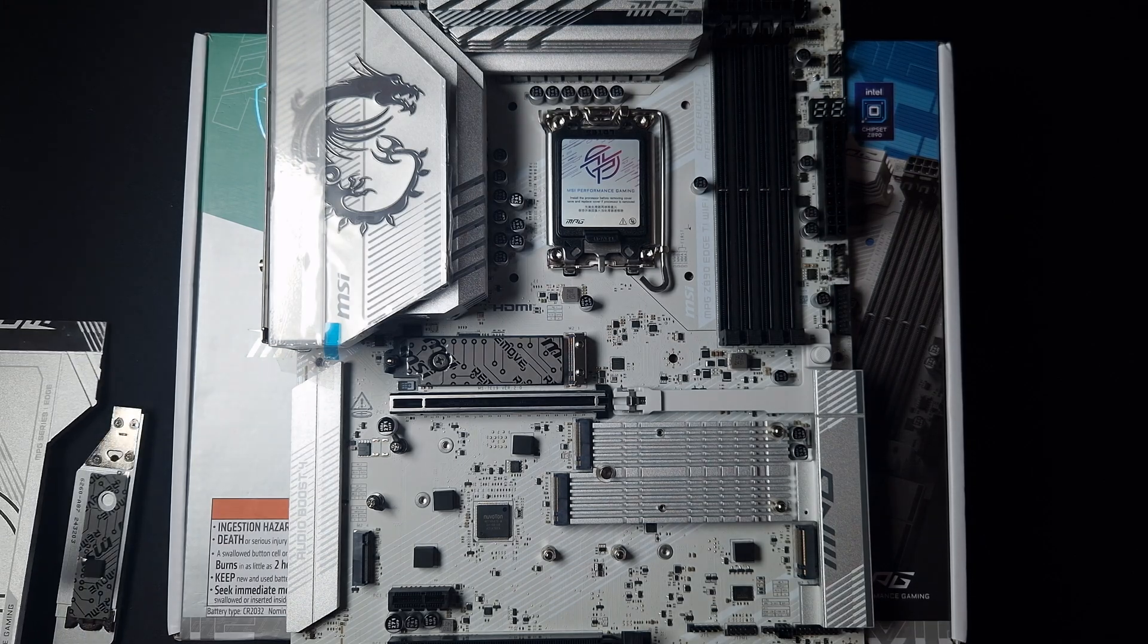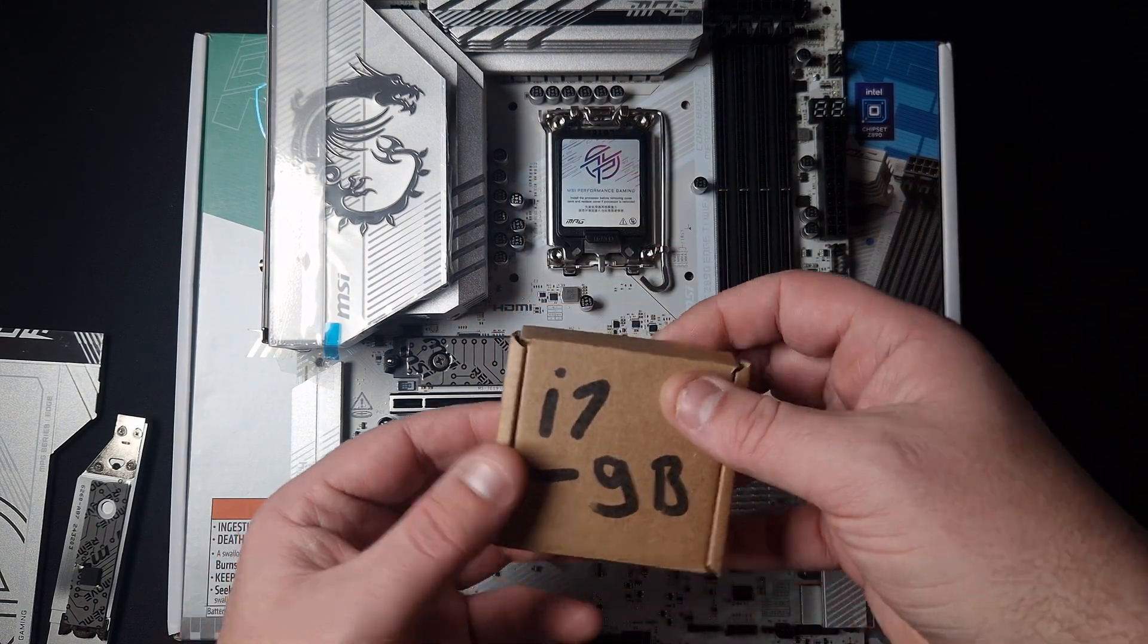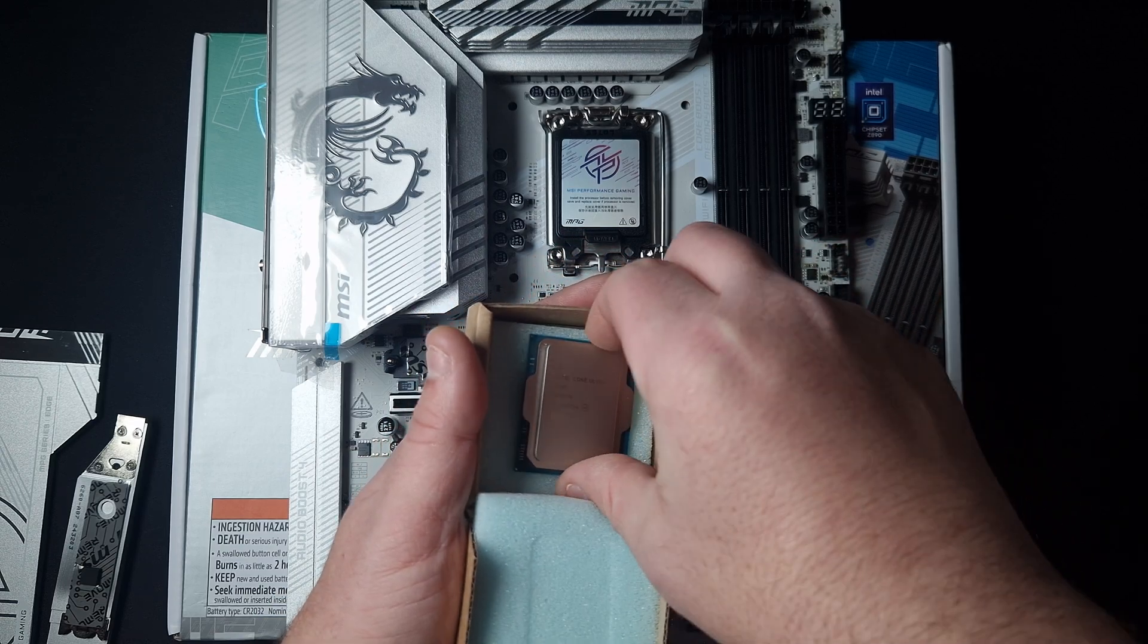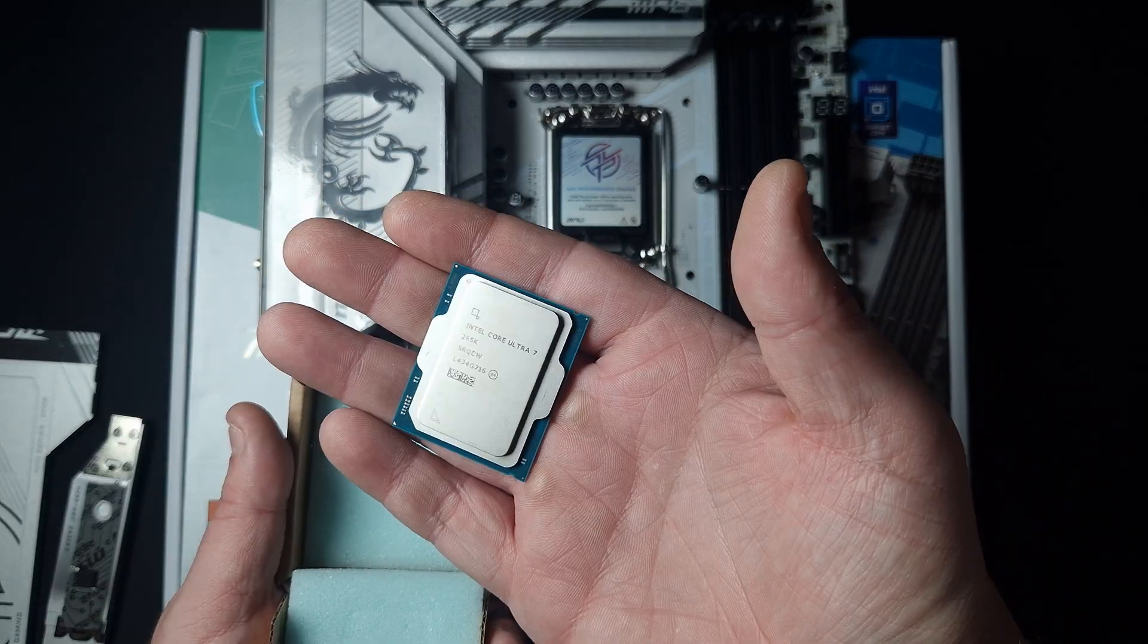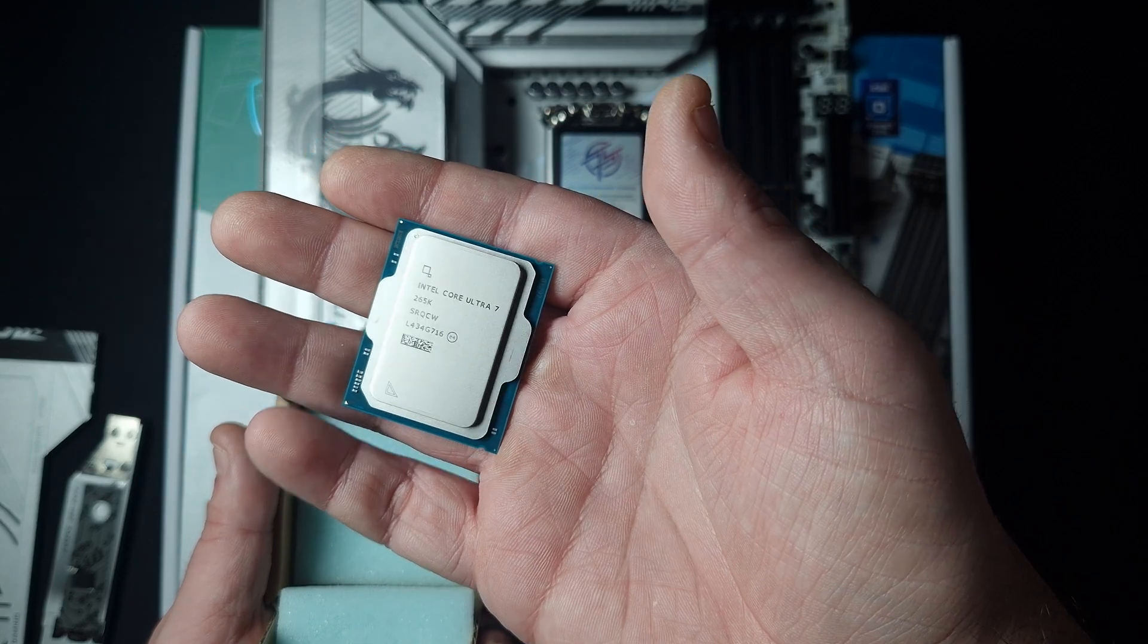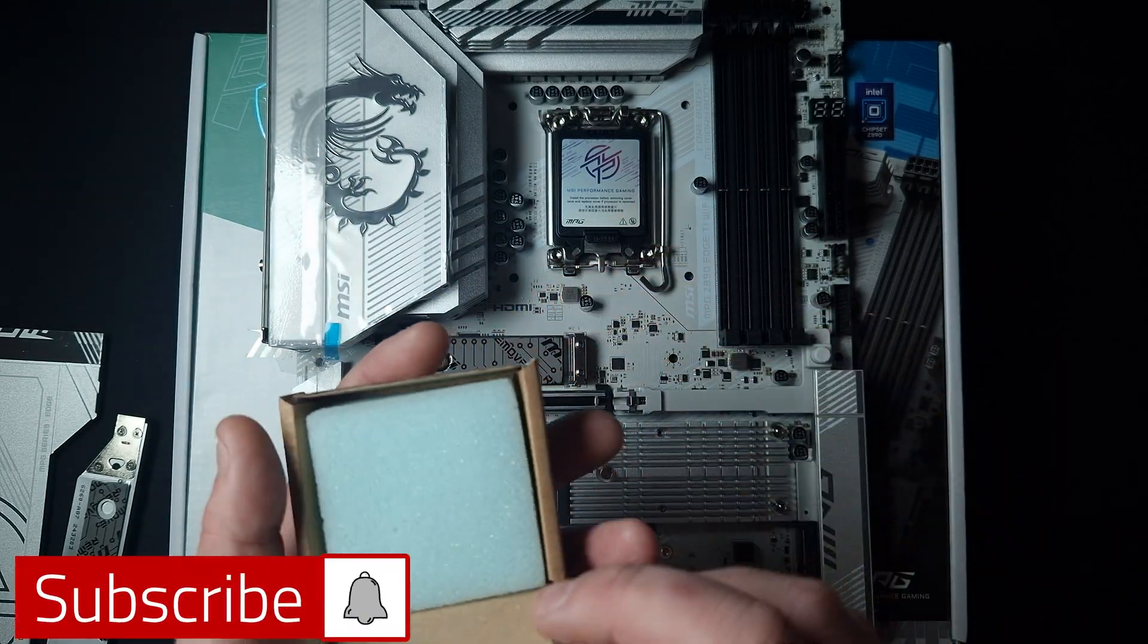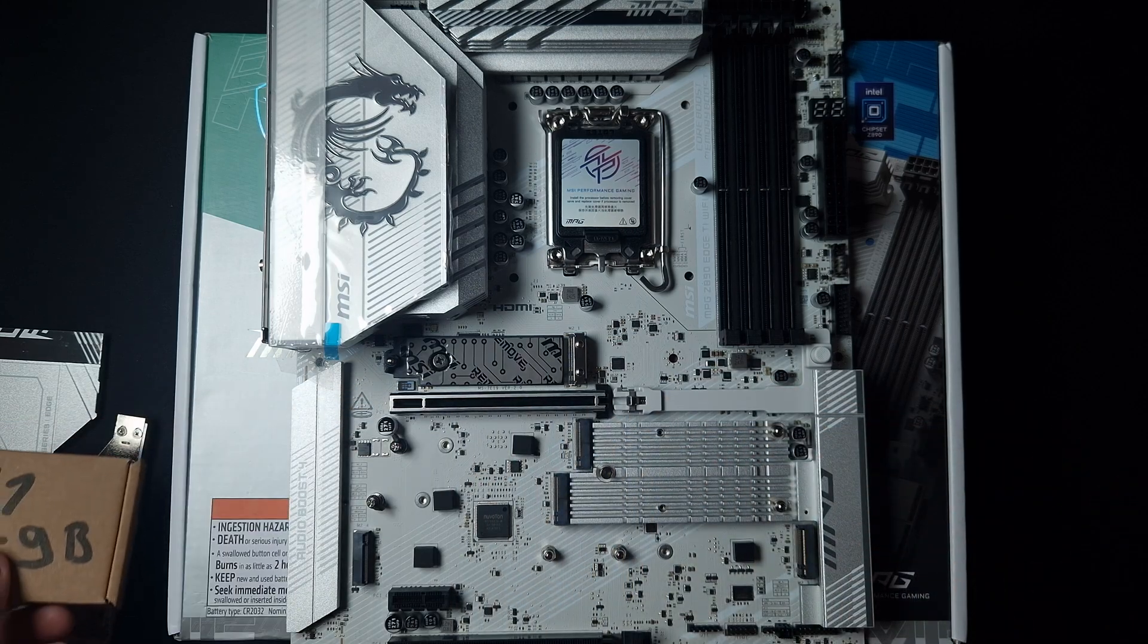I've got something special coming - voila! Look what I've got: an Intel Core Ultra 7 265K CPU. I will be using this in an upcoming build, so make sure you subscribe for that. You saw the unboxing, and I've got the Ultra 7 from Intel.